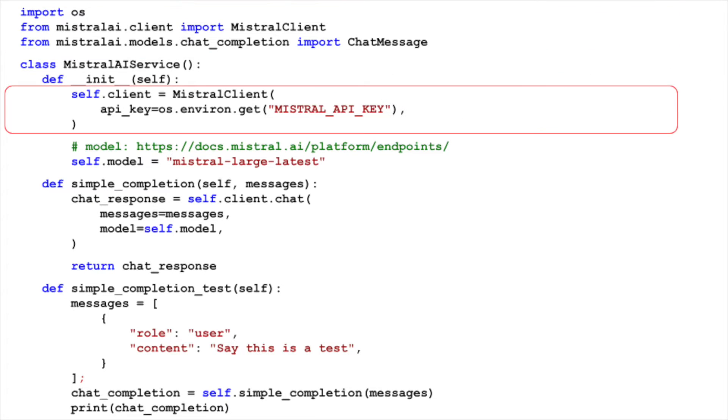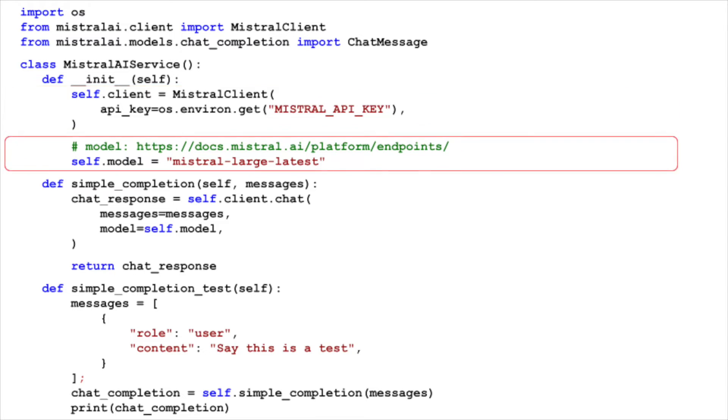In the init method of Mistral AI service, we create an instance of the Mistral client class, and set the API key from the Mistral API key environment variable. We also set the model attribute to Mistral Large Latest, which is the model we'll be using for our chat completions.